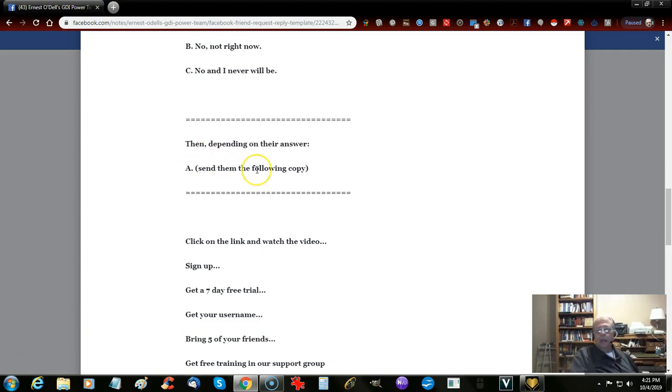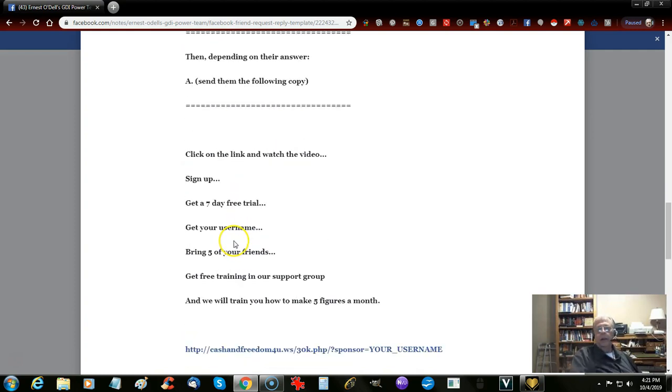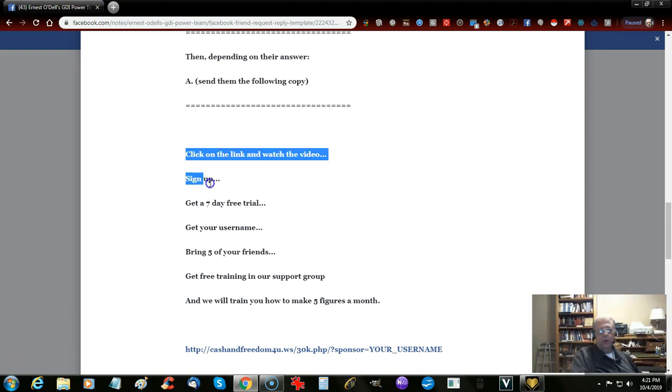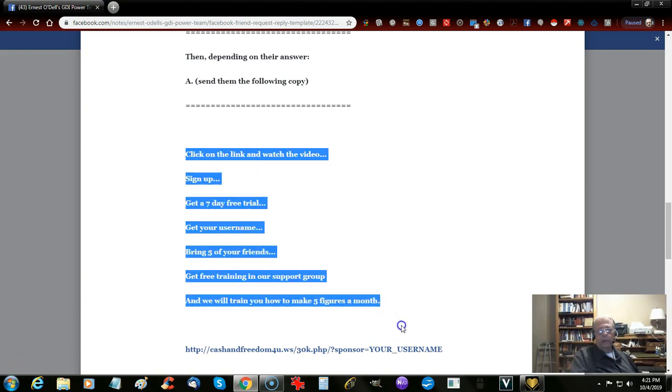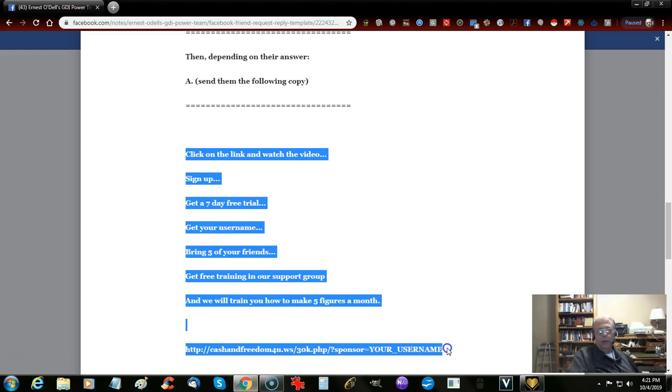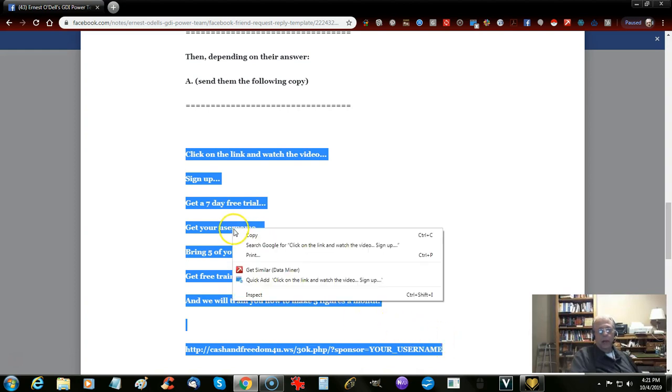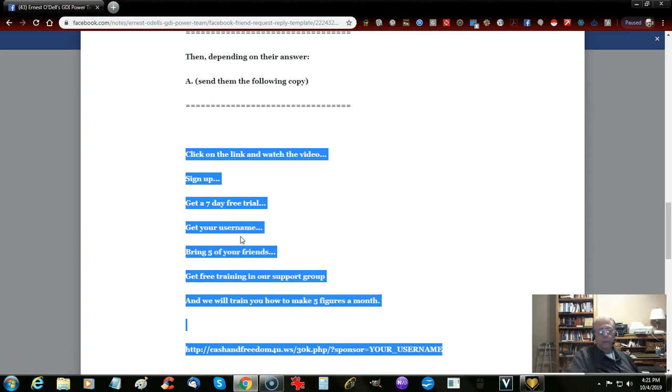Now depending on their answer, if they say yes, go ahead and send them. You scrape this, copy all. Left mouse button down, start at the beginning, and then copy this right here on the page. Right-click and then copy it.